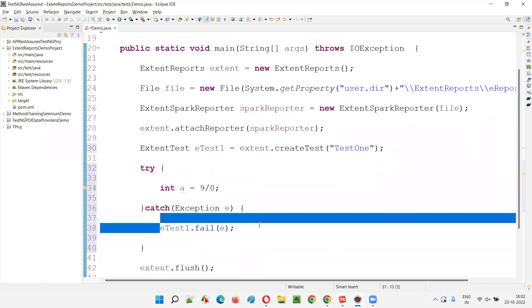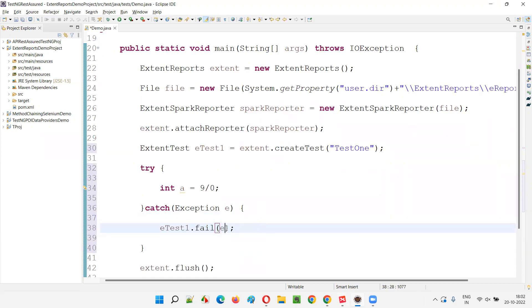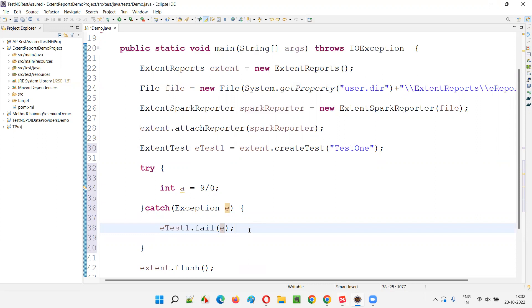So if I want to get more details, I can do another thing. But simply E test one dot fail of E will be fine. Let's see how it will be.